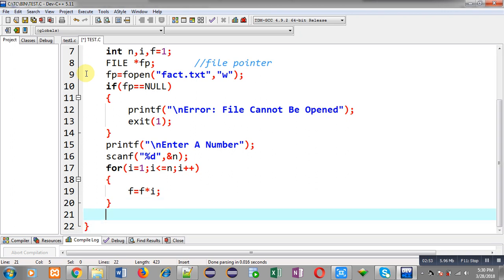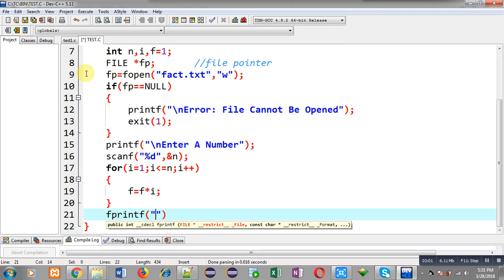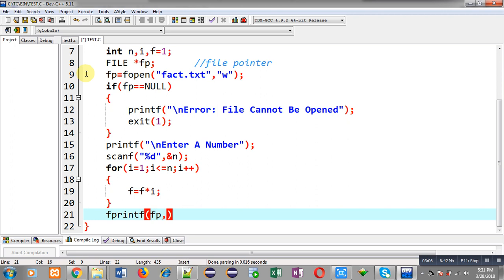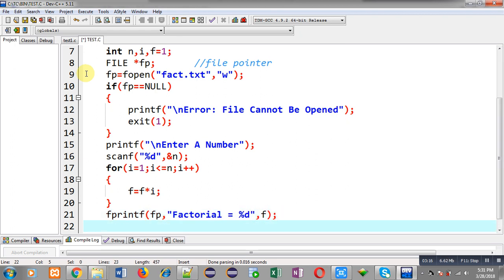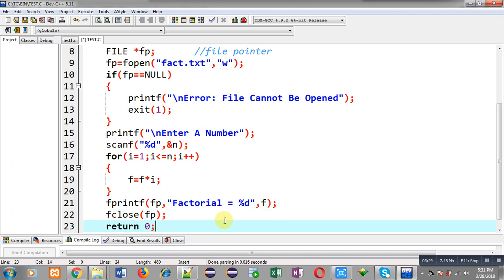Inside this loop I am writing f equals f multiplied by i, so this for loop will be calculating the factorial of n and the result will be available inside the f variable. Now to store that result into the file permanently, I am calling fprintf. The first argument is fp, which holds the address of the file fact.txt, then in double quotes I am writing 'factorial equals %d' and then f. To close the file I am calling fclose(fp), and at last I am writing return 0.